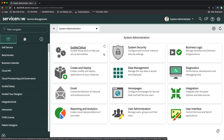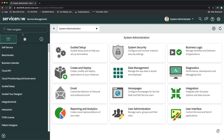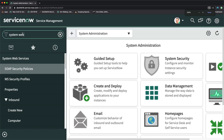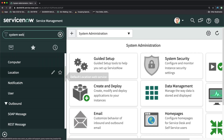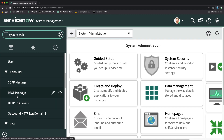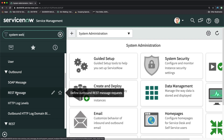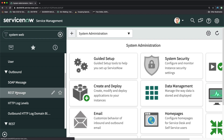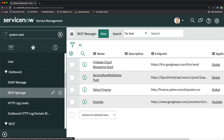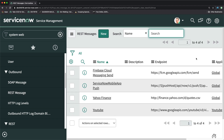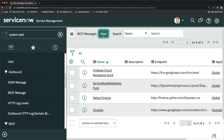So we will start by creating a new REST message record so that we can connect to that secondary instance. Go to Web Services — you will find the REST message module under System Web Services. Under Outbound you will see REST Message. If I click on it, it opens the out-of-the-box module. As of now you can see it has only four records. To create a new one, just click the New button.